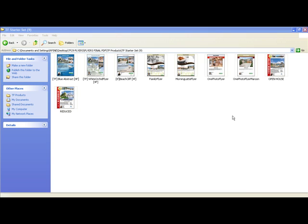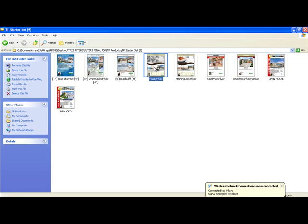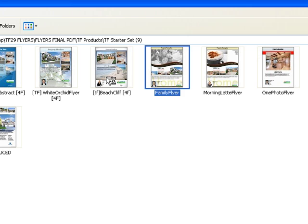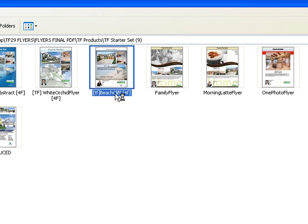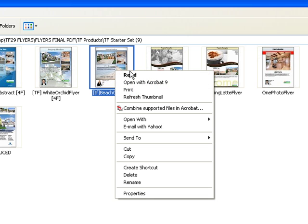The second section we'll cover is renaming. These are renaming files. So we're here in Thumbnail View and we can see our file templates. And say we want to select any one of these. So we'll select this one. And we want to rename this flyer.